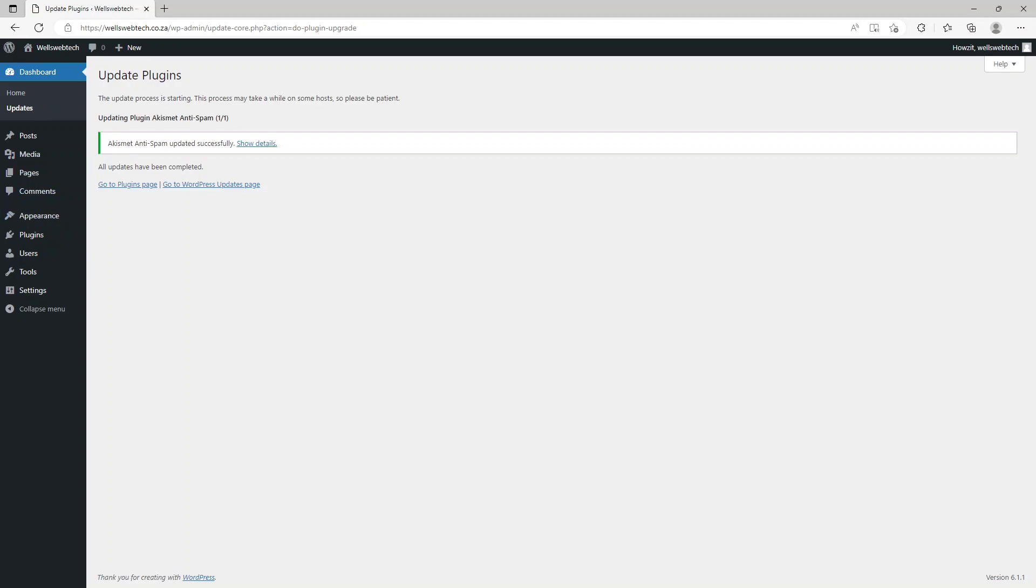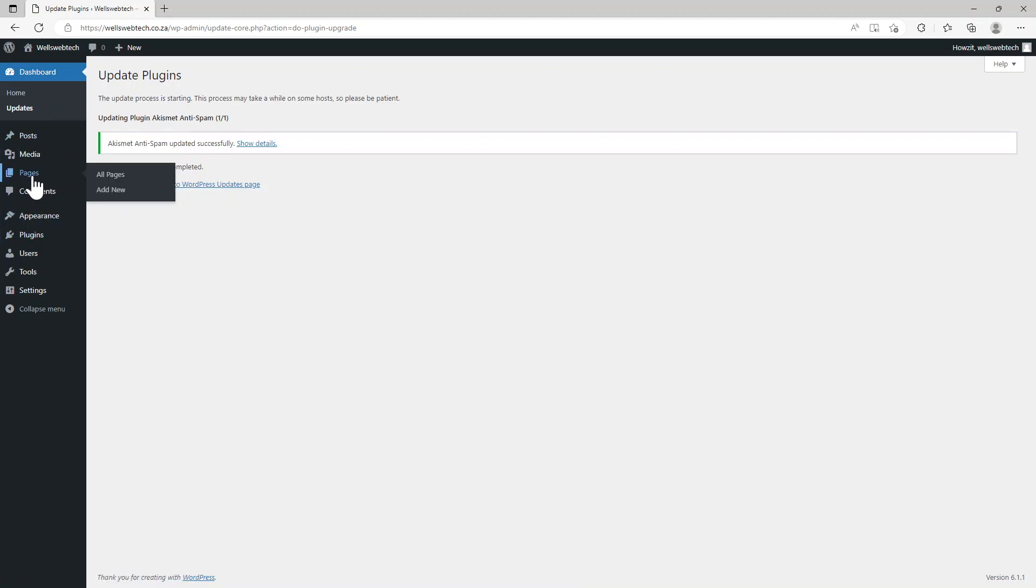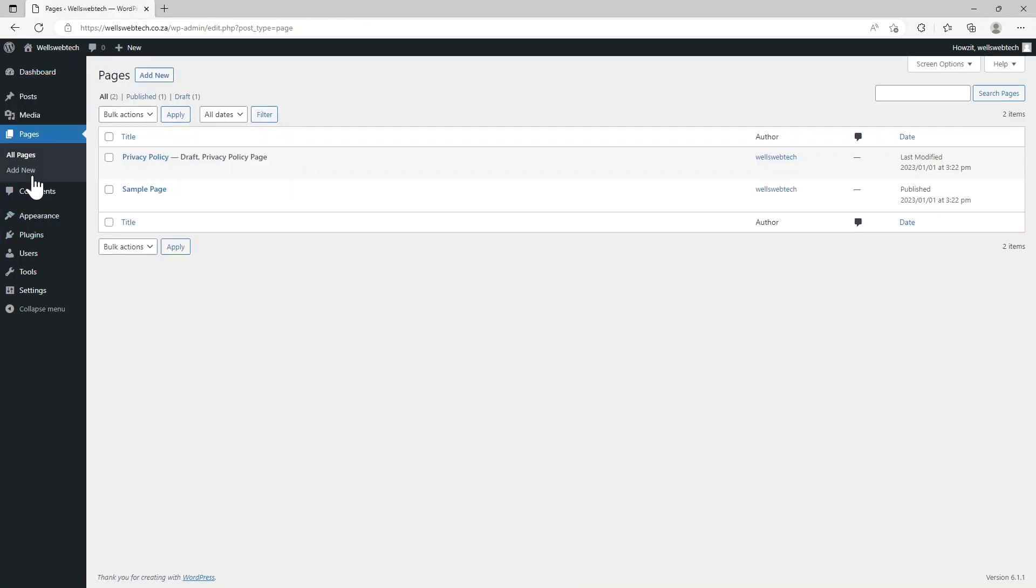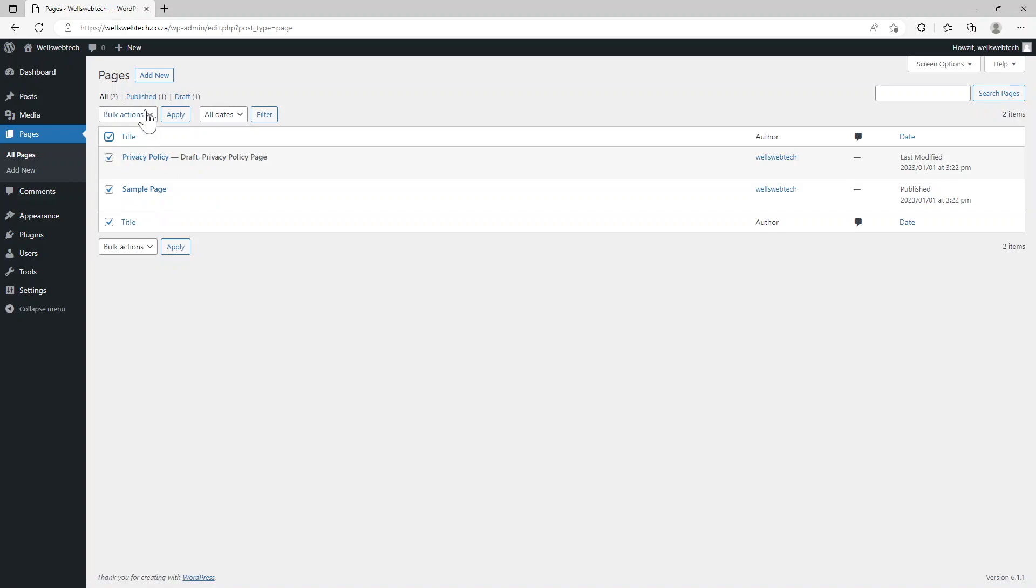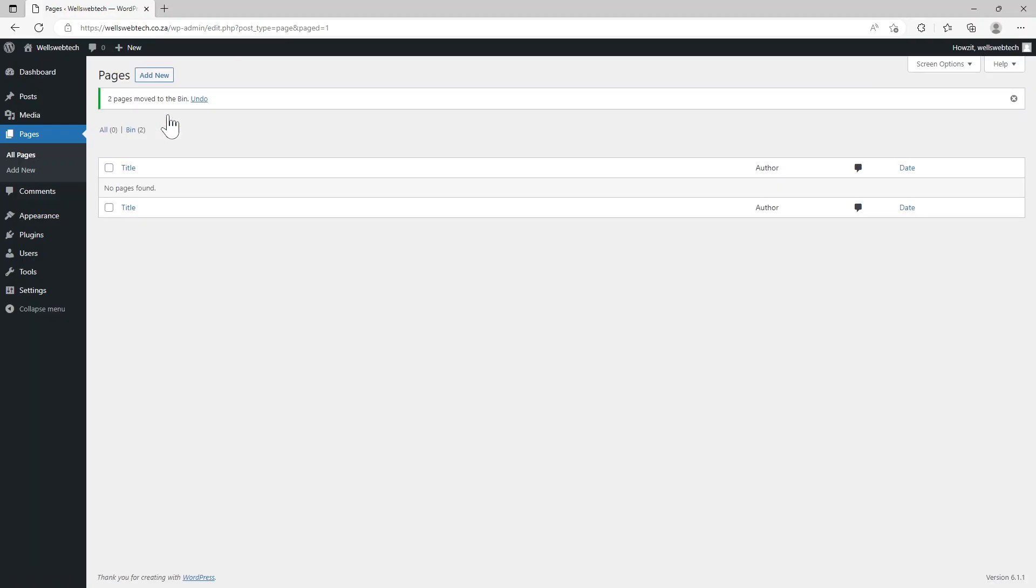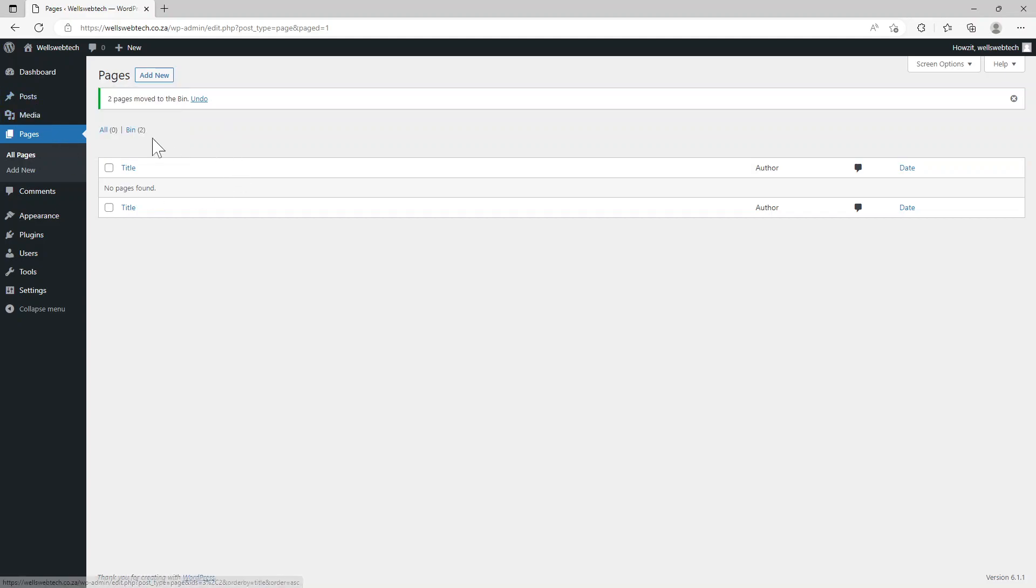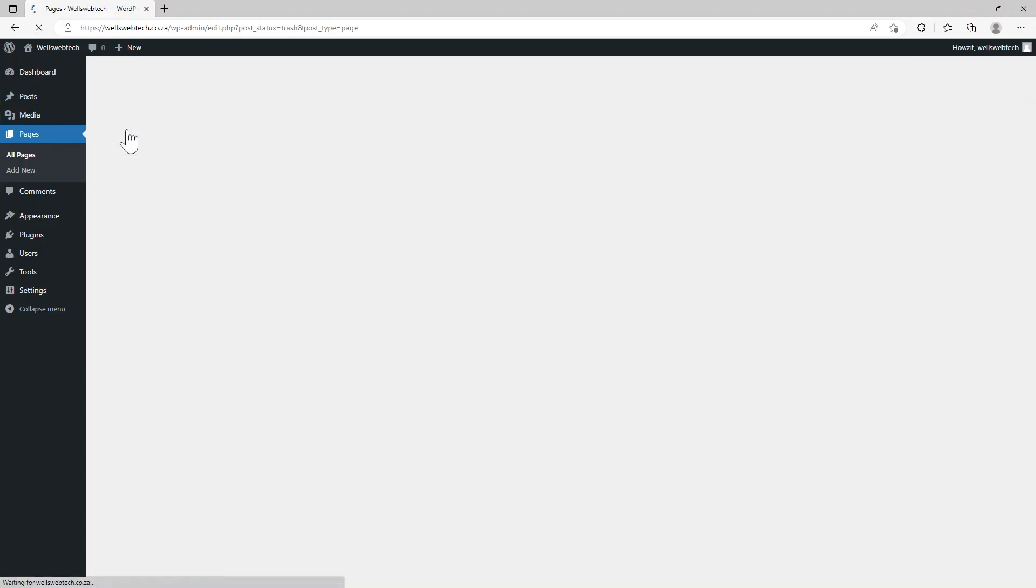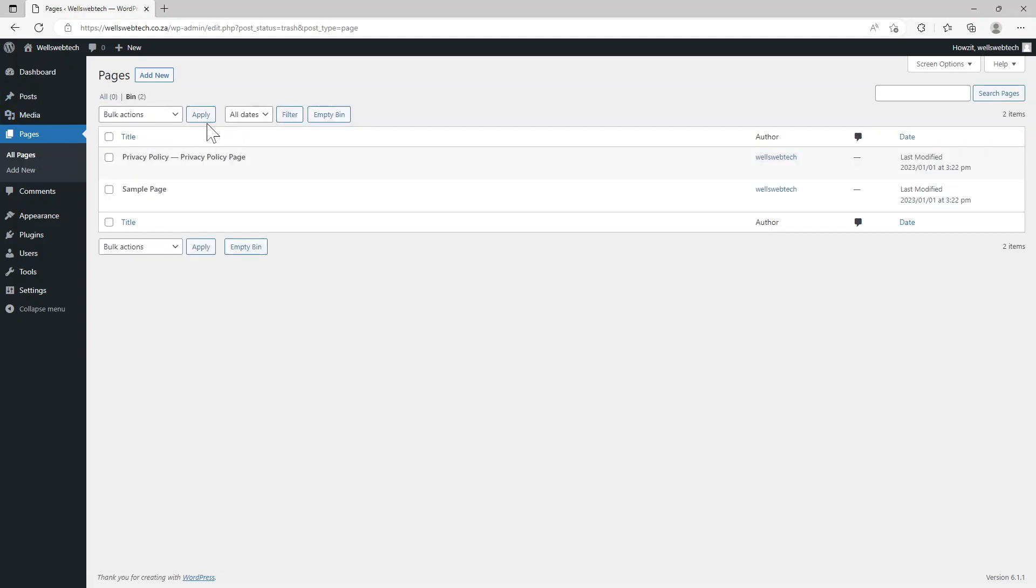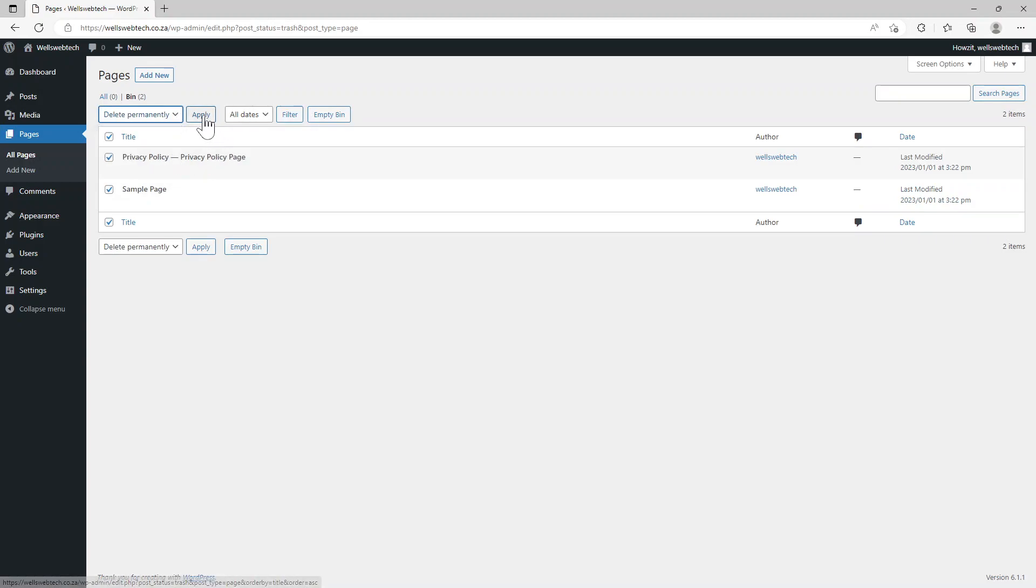If we go to pages, you'll see here's a sample privacy policy one and a sample page. I normally just choose all of them, click on move to bin and say apply. The same with the posts - I go to the bin, select them all, and say delete permanently, otherwise you can just choose empty bin.